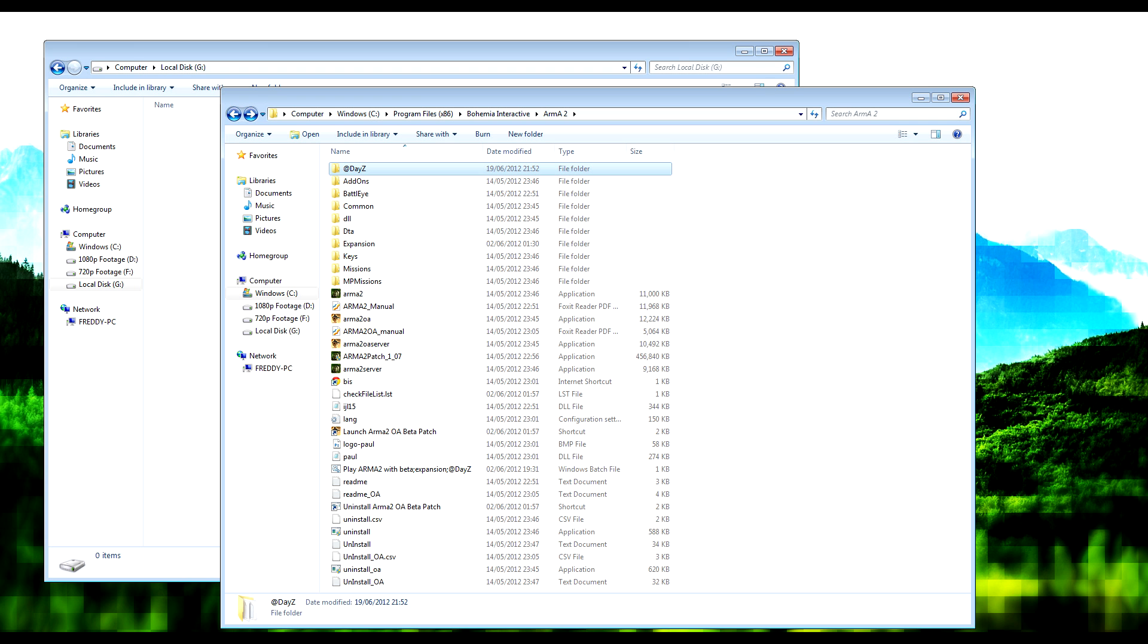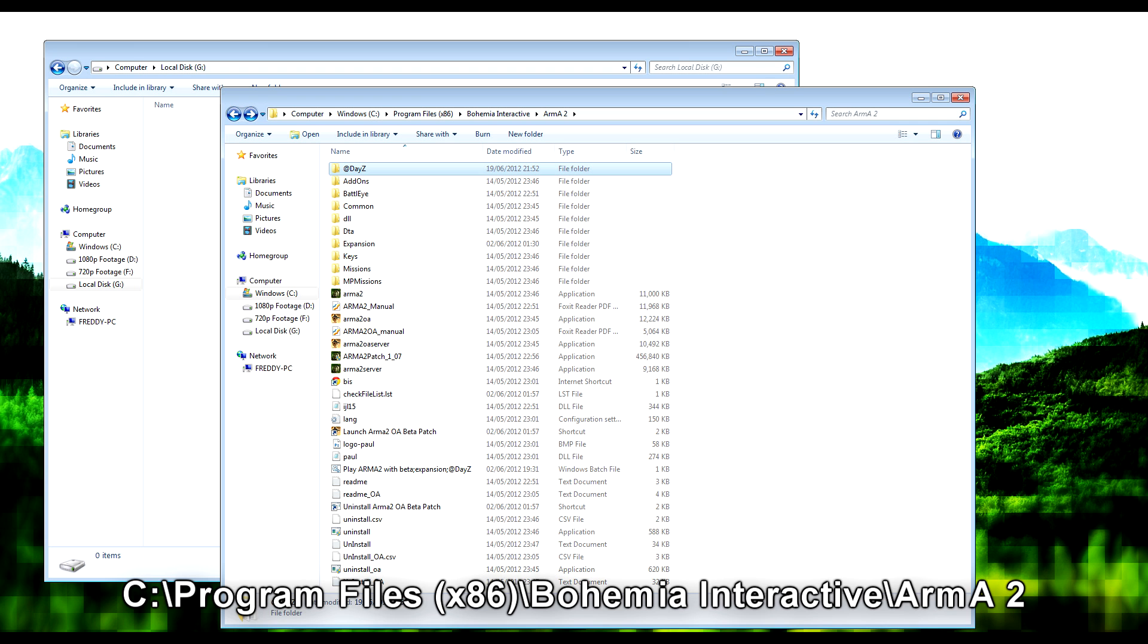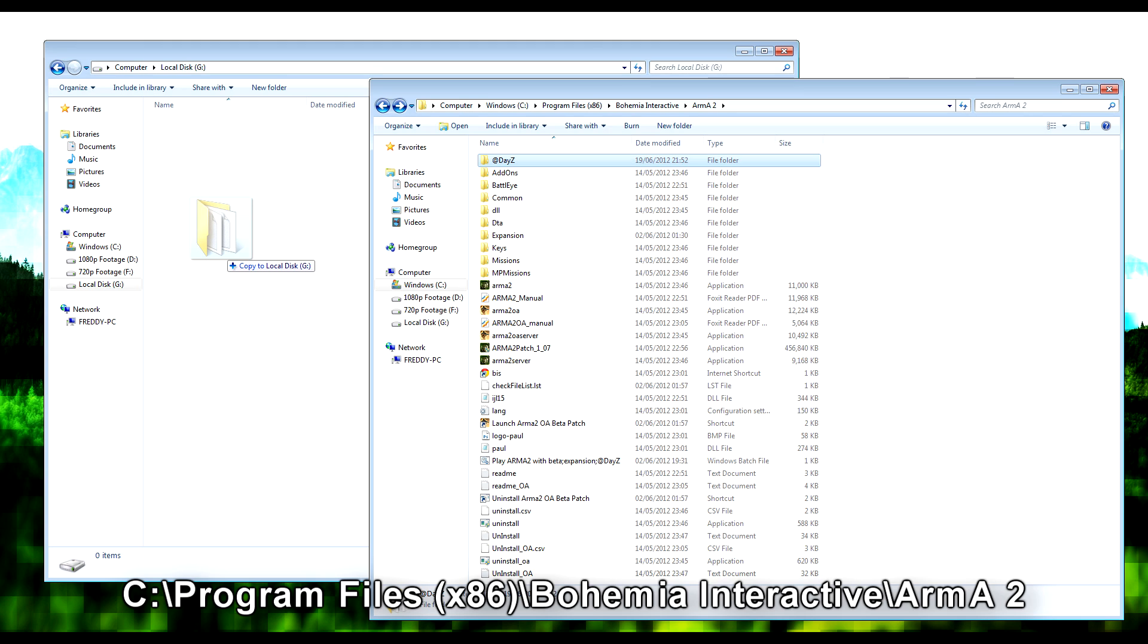Now we just need to find where the DayZ mod is installed. Mine is installed in this directory at the bottom of the screen. Hopefully yours is installed in the same place. Just copy it over to the new virtual hard drive. It will write really fast, obviously this hard drive performs much better than most HDDs and SSDs.